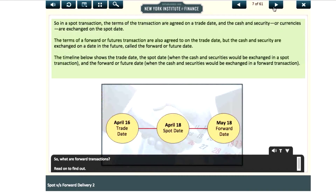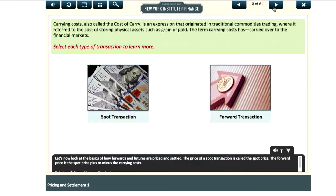So what are forward transactions? Let's now look at the basics of how forwards and futures are priced and settled.